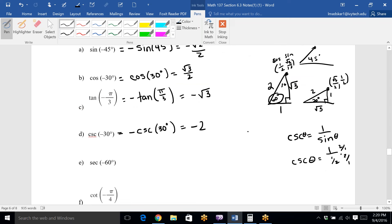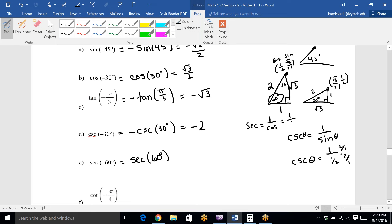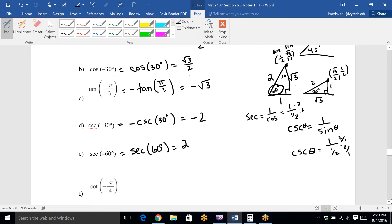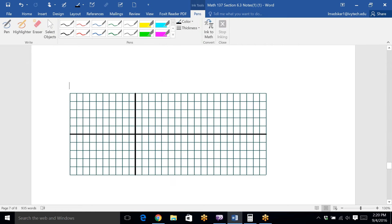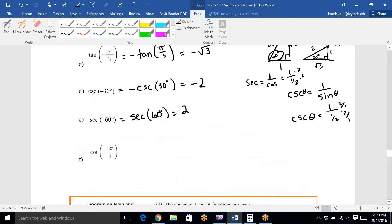For secant of negative 60°: secant behaves the same as cosine — it's an even function — so there's no negative outside or inside. Secant is 1 over cosine. Cosine of 60° is 1/2, so secant of 60° is 1 divided by 1/2 = 2. Since cosine and secant are both even functions, the answer is just 2.